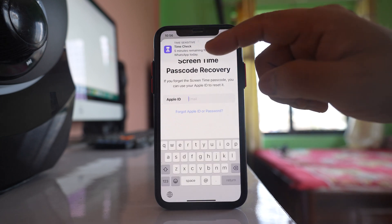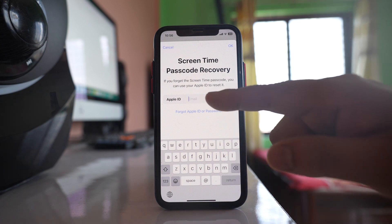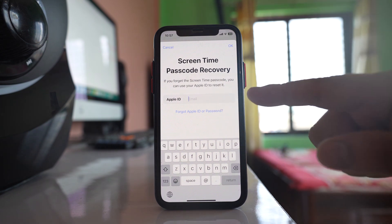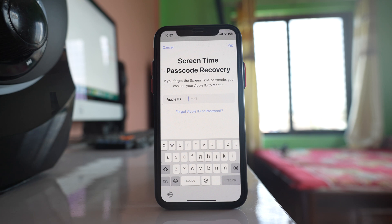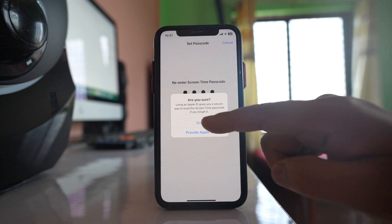This passcode is different from the one used to unlock your iPhone. You can enter your Apple ID here, which will be used in case you forget the Screen Time passcode. If you don't think you'll forget it, you can select 'Cancel' and then skip.